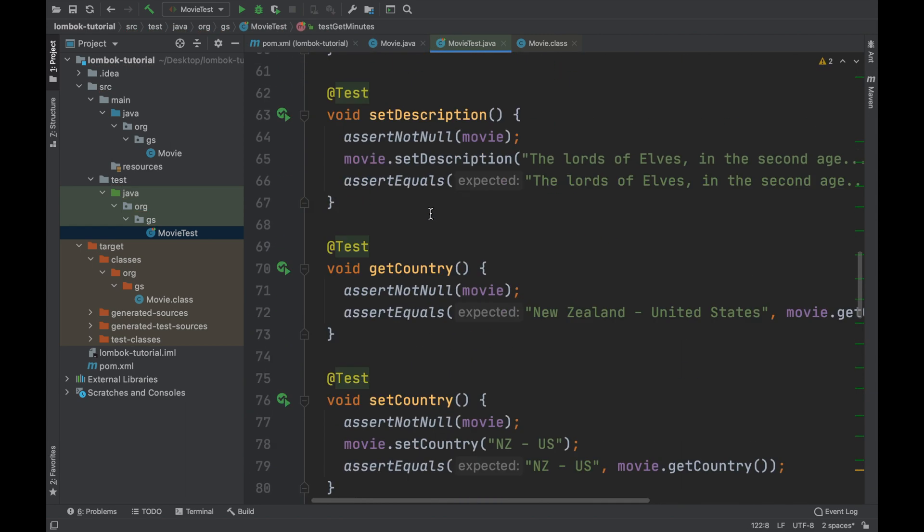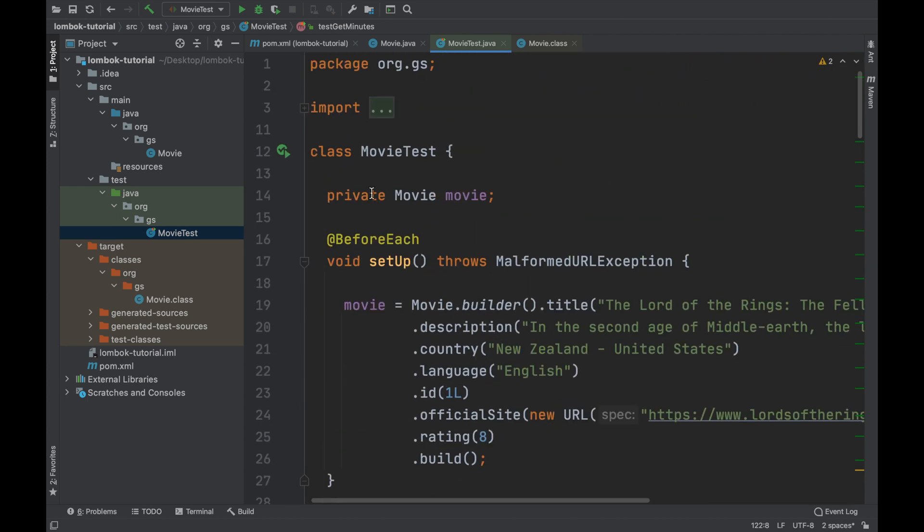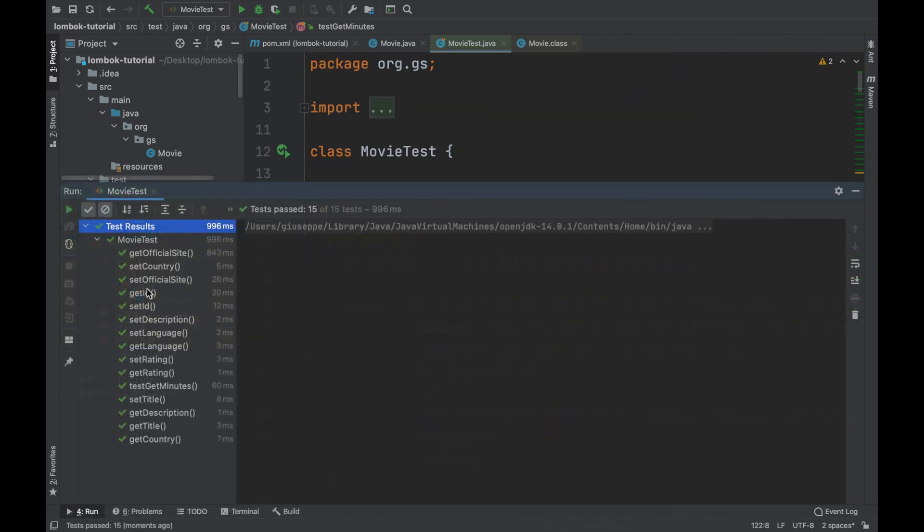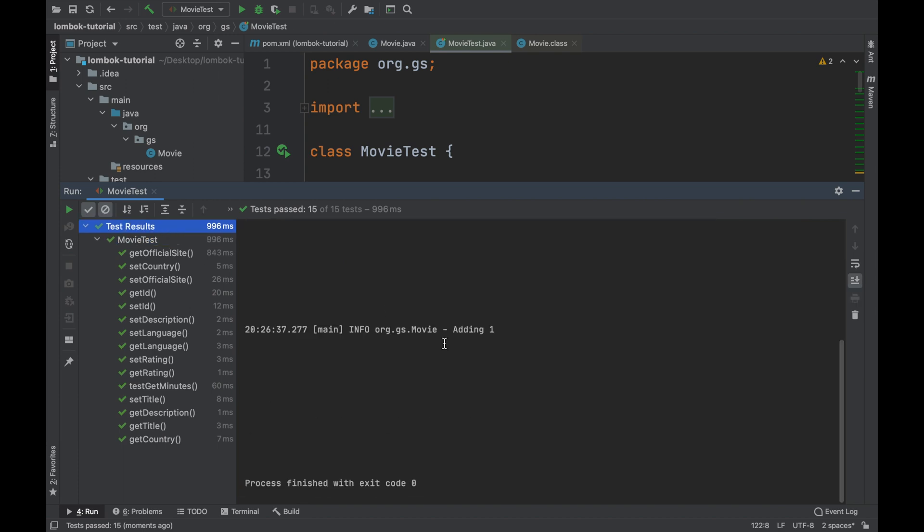After that run all the tests. Good. Now inside the console you can see the log that you put in the method getMinutesPlus6.